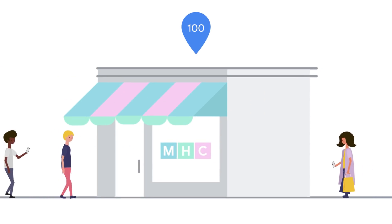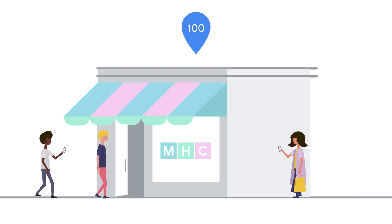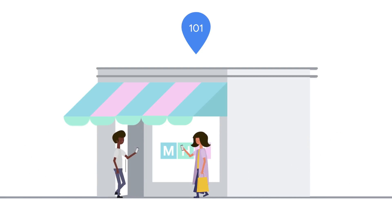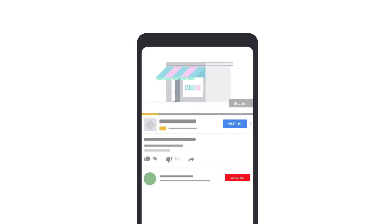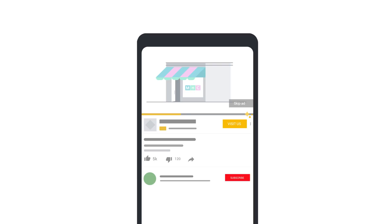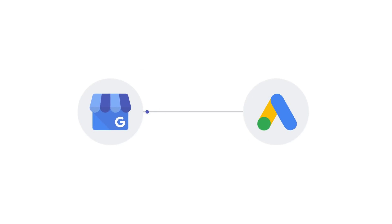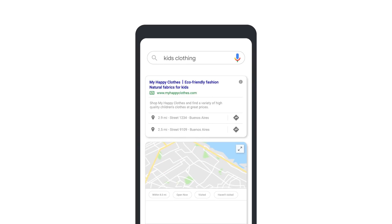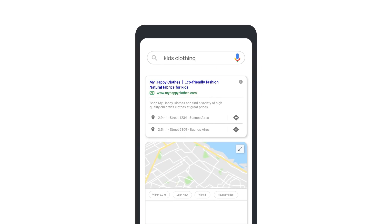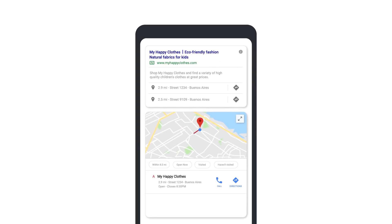Store visit conversions provide insight into the number of customers who have visited your store. They're counted when a customer engages with your ad and then visits your storefront within 30 days. If you have linked your Google My Business account to your Google Ads account, have set up verified location extensions, and meet the volume thresholds, you may be eligible for store visits.